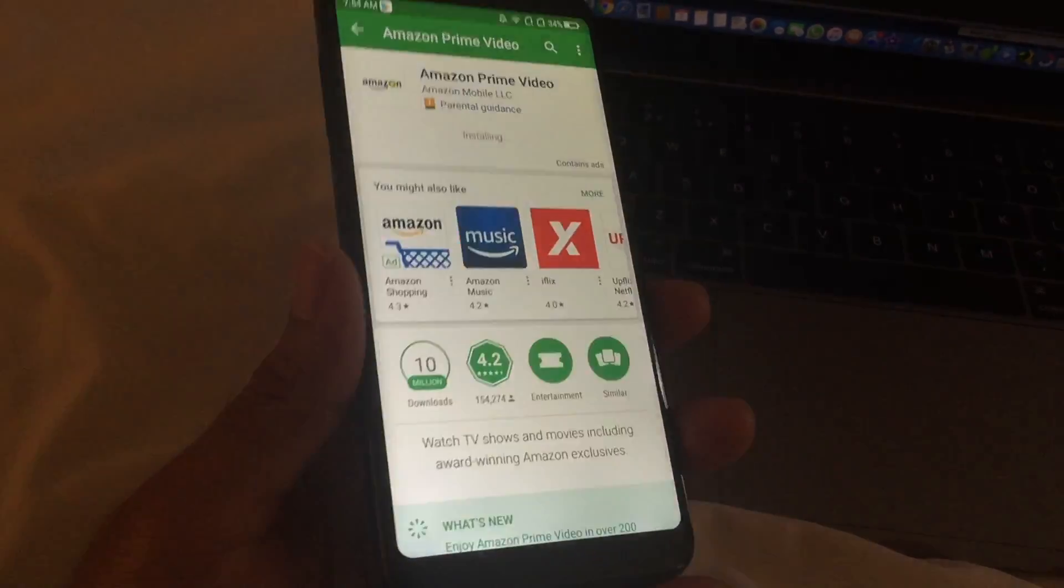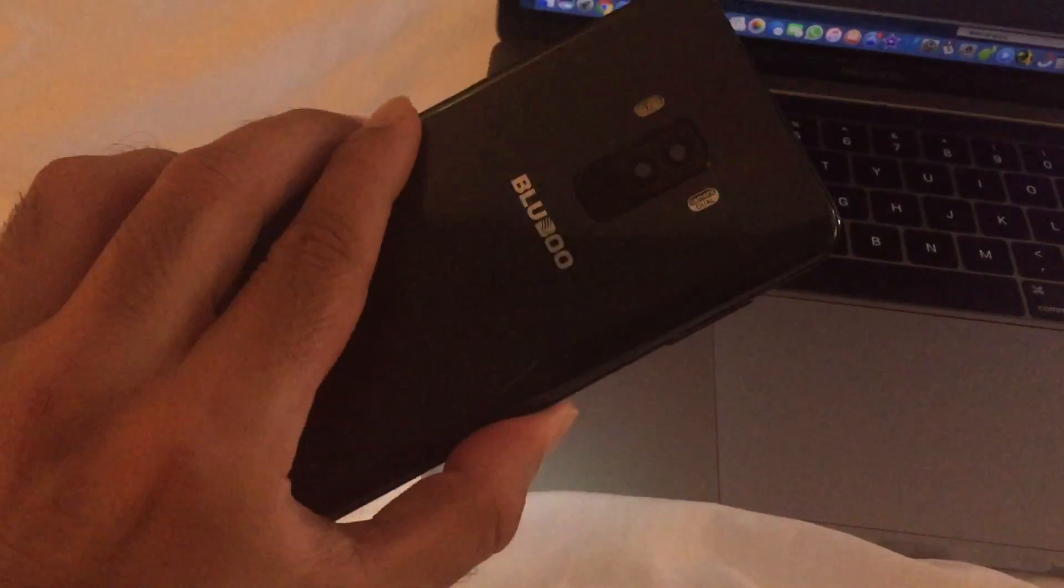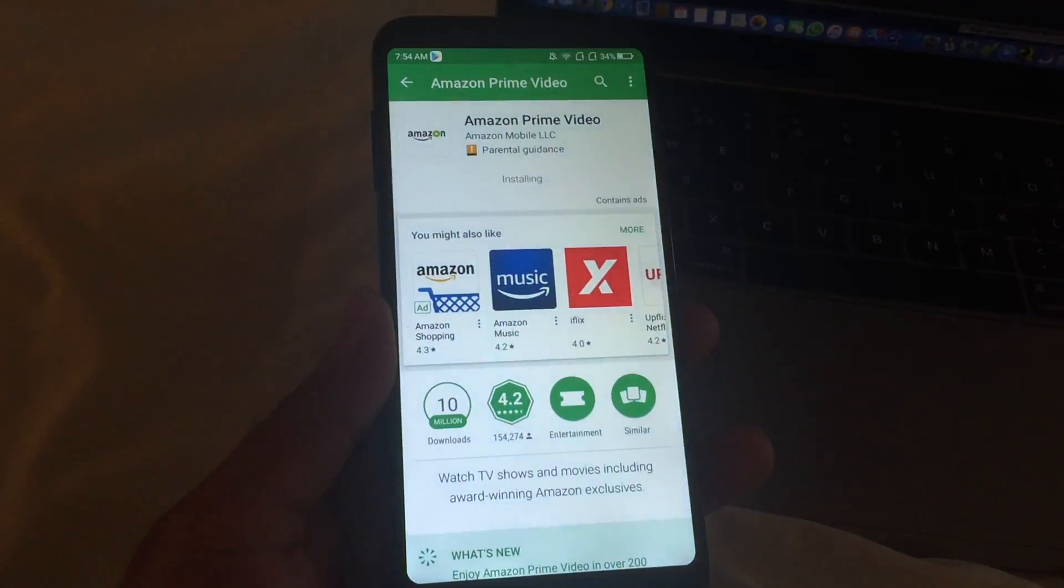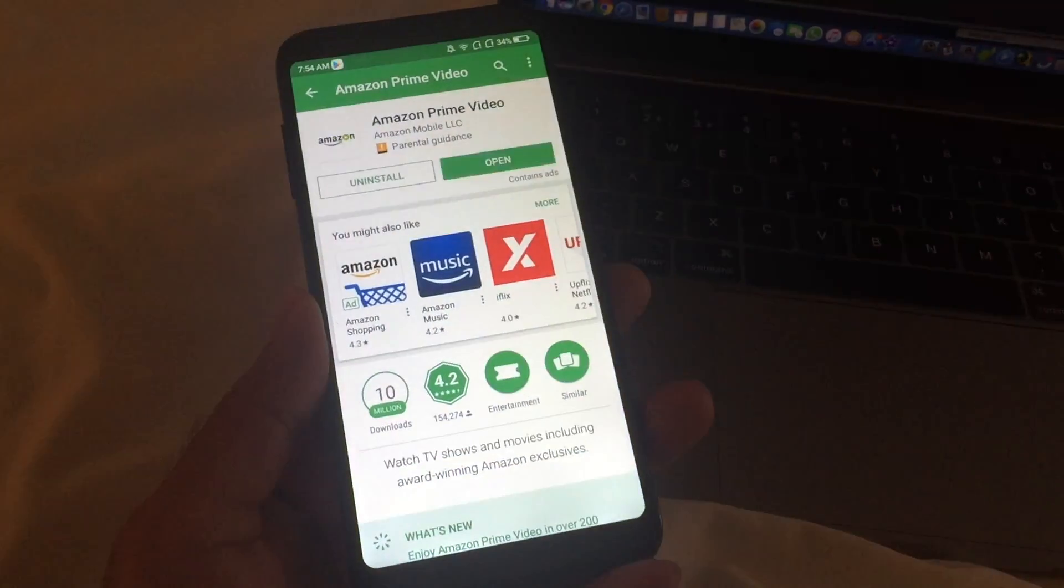This is a very quick video to inform you that Amazon Prime video is now available in the Google Play Store.